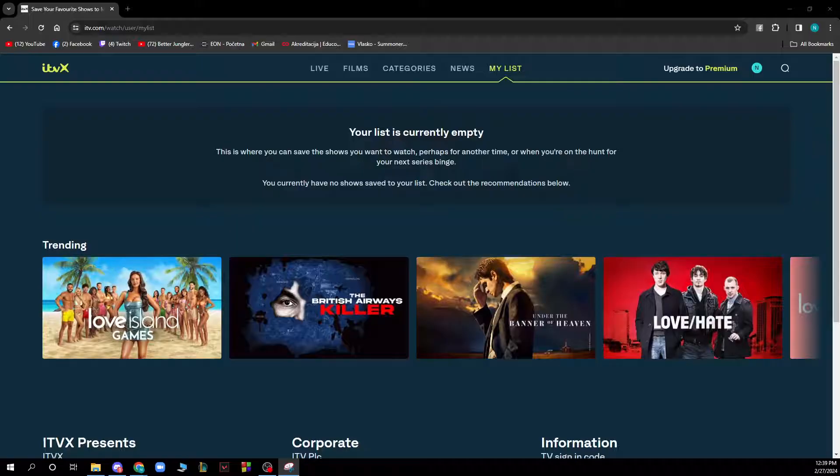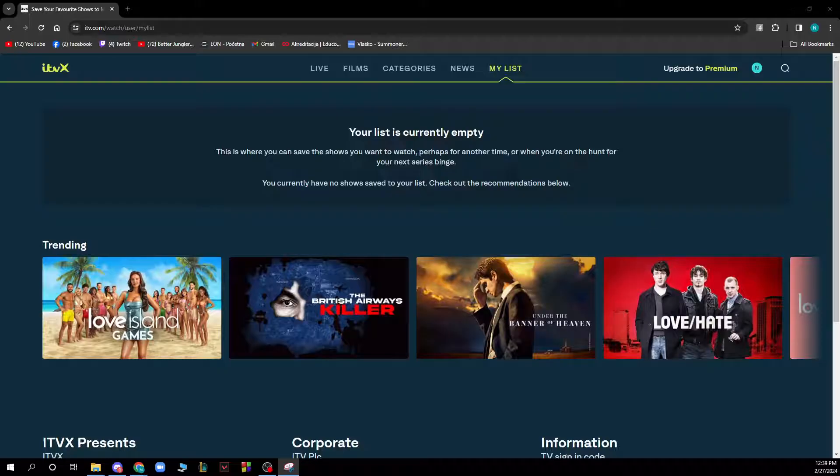Press pause after any adverts have finished to make the player controls appear. Note for Roku sticks and Now TV boxes, you can show subtitles from within the device's own settings, not in the ITVX app.